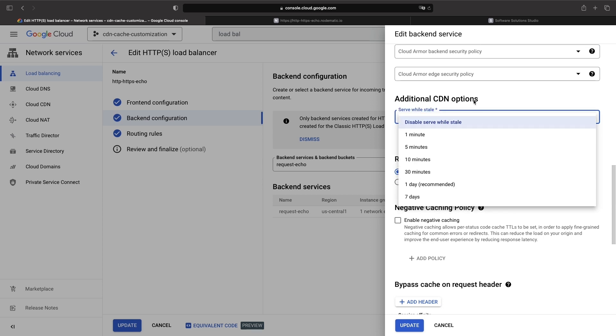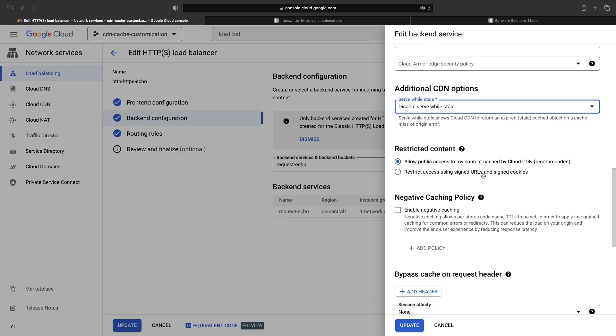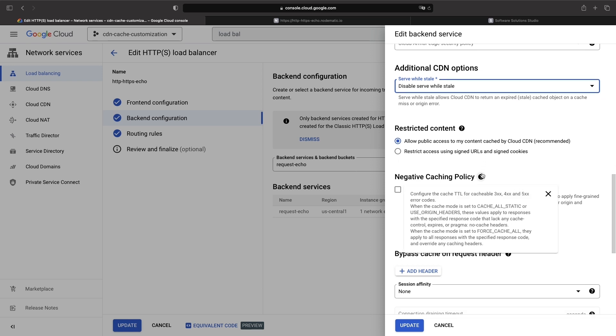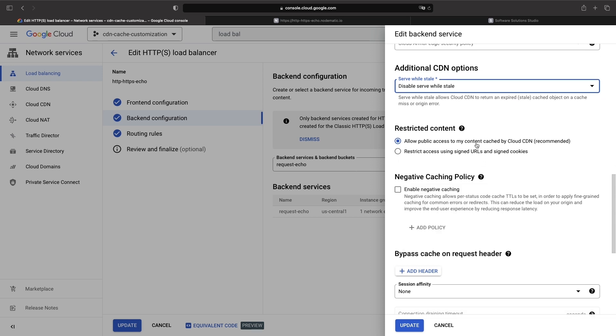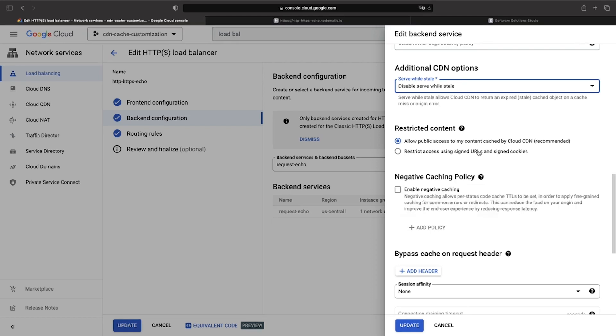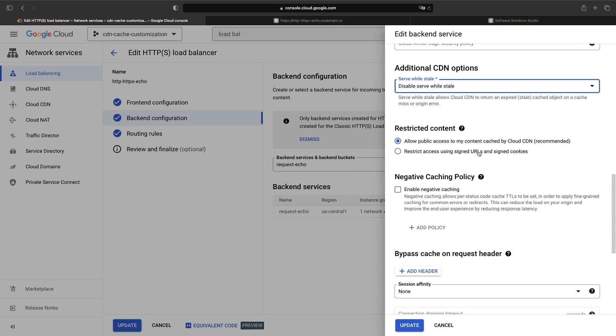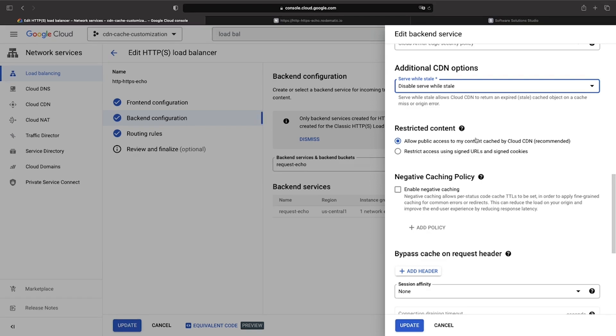Next up, we have restricted content, which means that we can use signed URLs or signed cookies to control access to the cache. Requiring authorization for the cache is a somewhat unusual use case, as you'll typically want public access.